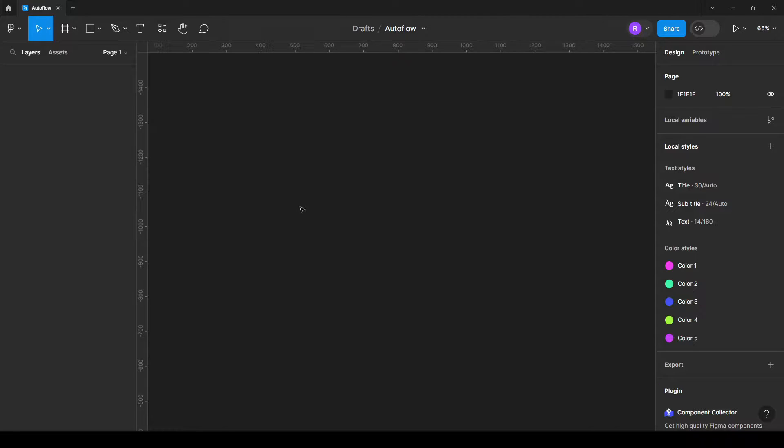Hello. If you're like me, when you need to create a map, you're going to Google and then just making a screenshot, then this video is for you.